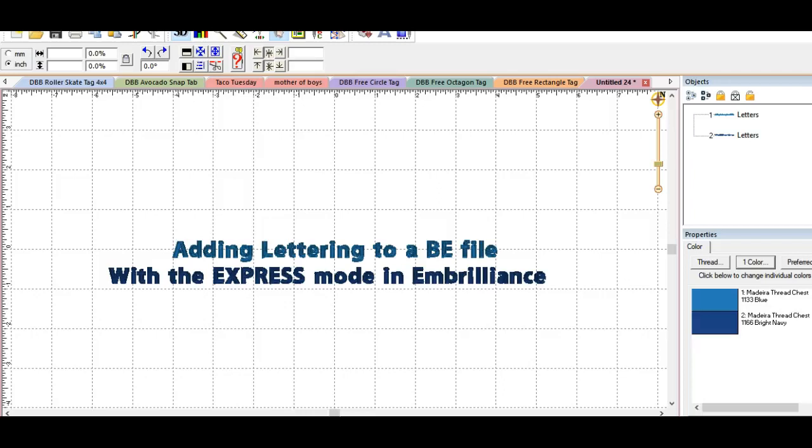Many of you have just the express mode because you haven't yet ventured into the bigger software versions that Embrilliance offers called Essentials or Enthusiasts or even the digitizing part. So if you're only running the express mode, you can add lettering and make monograms and words with BX format fonts, which is really fun.